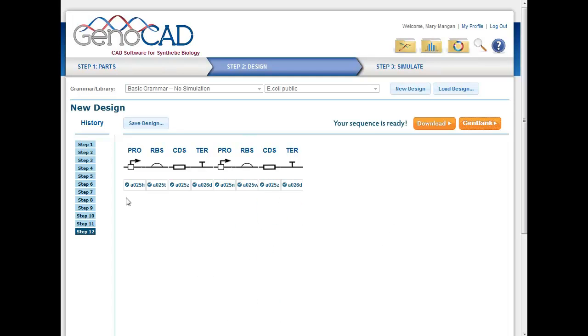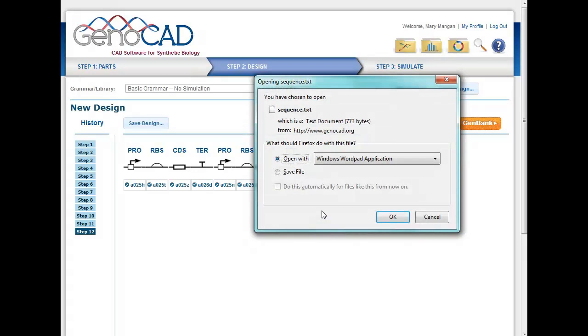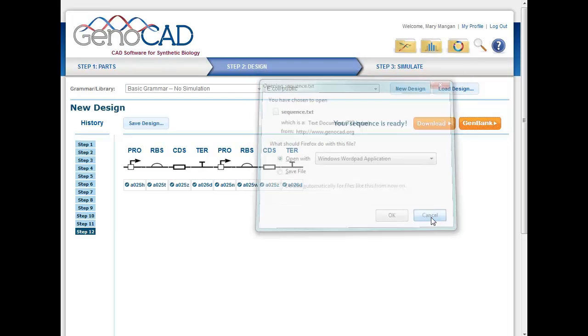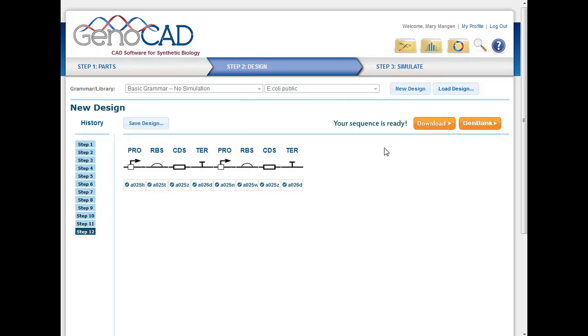And when I've done this, I can then obtain my sequence information. So remember that sequence information that was carried from each of these components? I can then download this. It's available for me to use in other tools. And to store that. I won't do that here, but that's available for you.